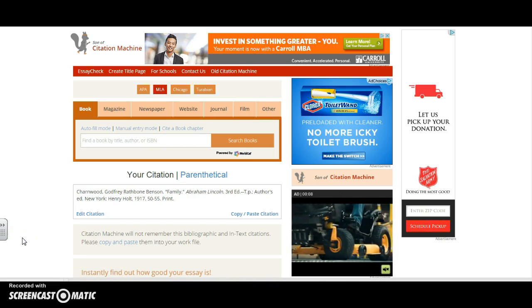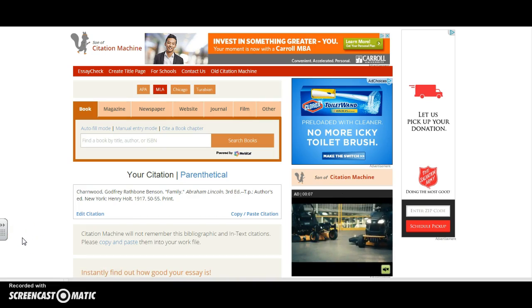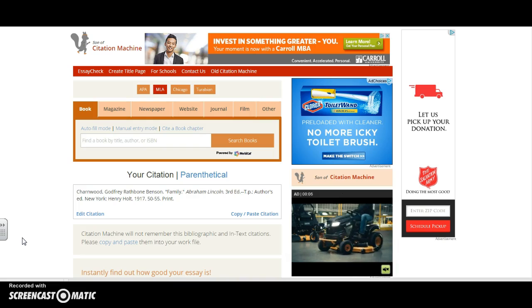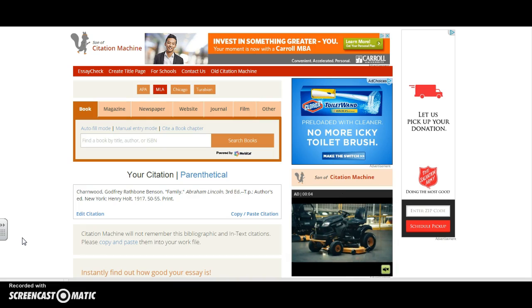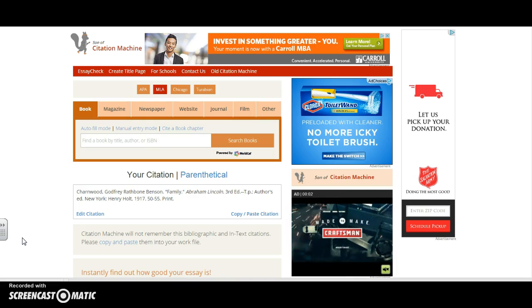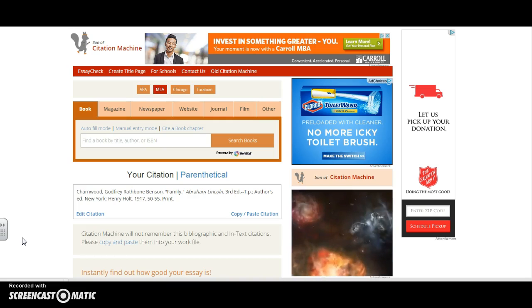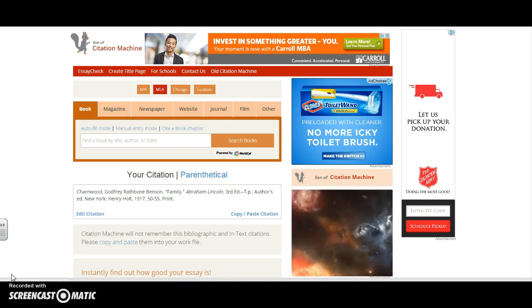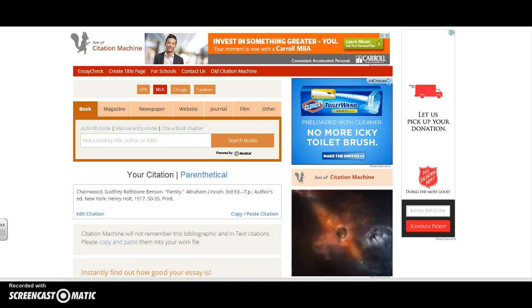I simply need to continue using Citation Machine in this manner and I will complete my bibliography in no time with great ease. Good luck using citationmachine.net for your uses.